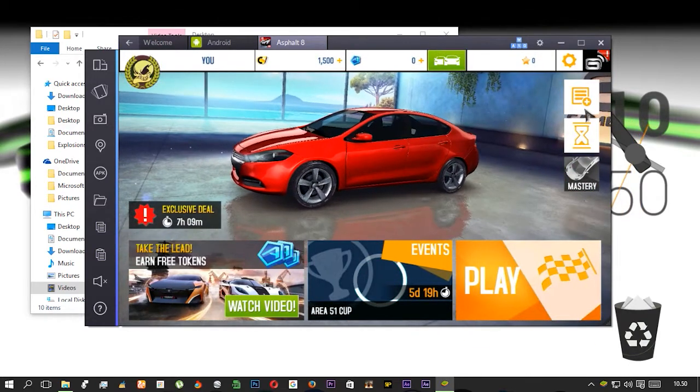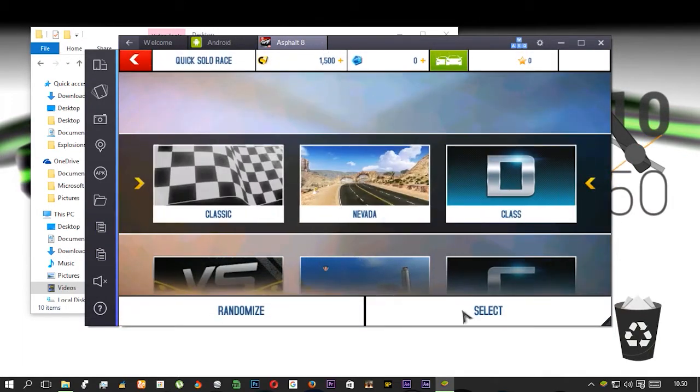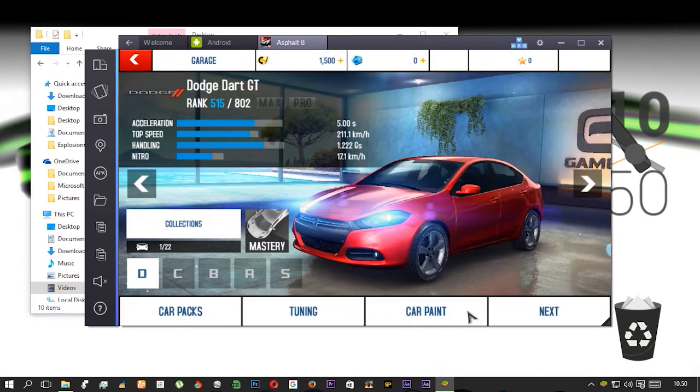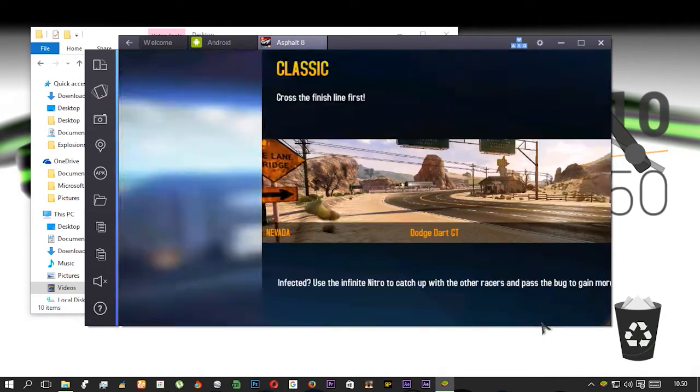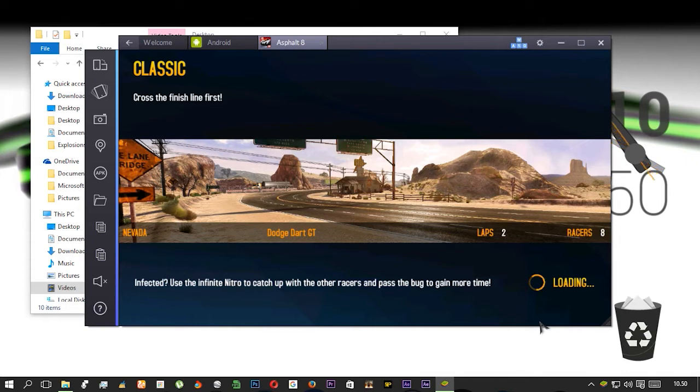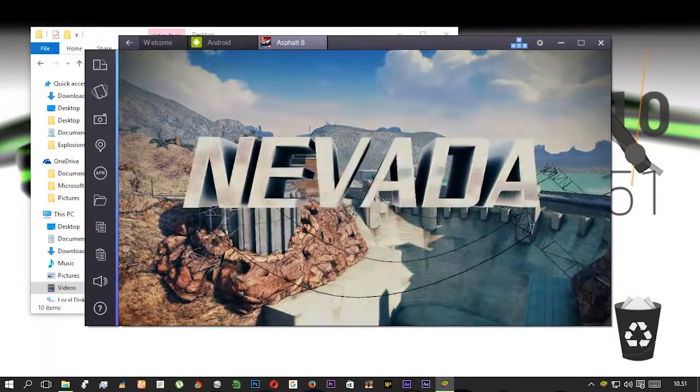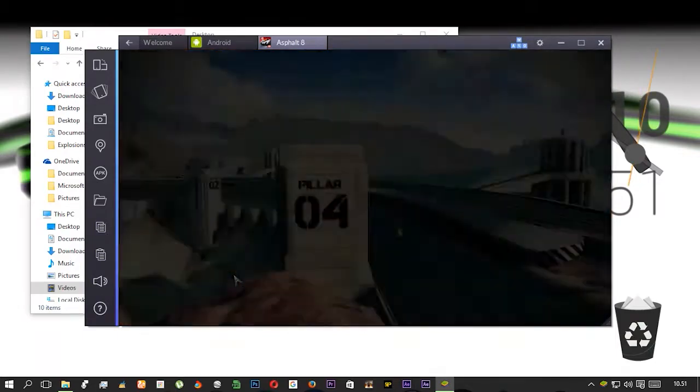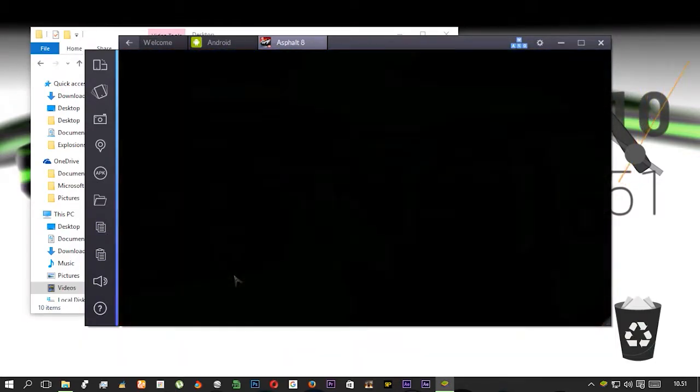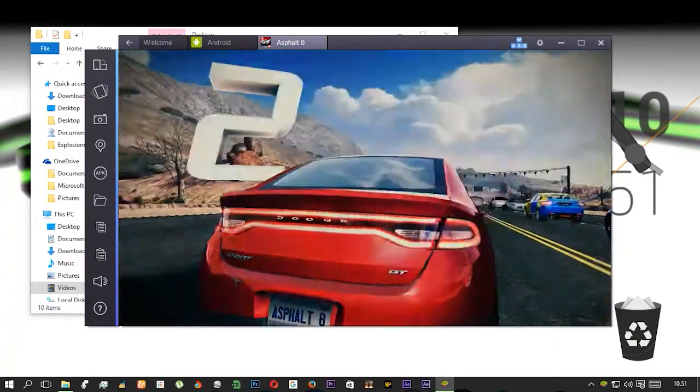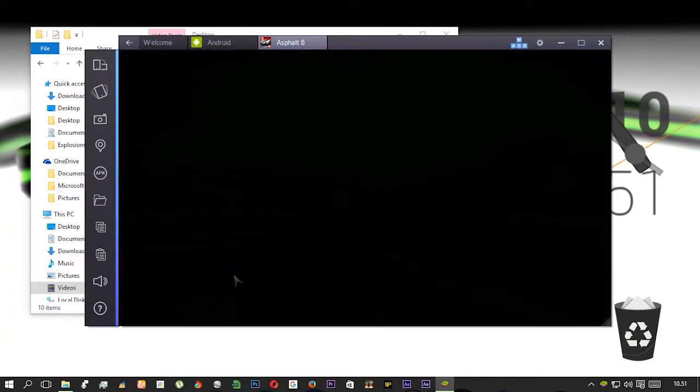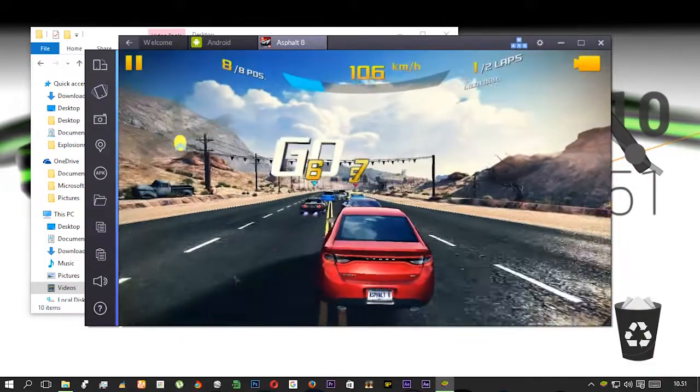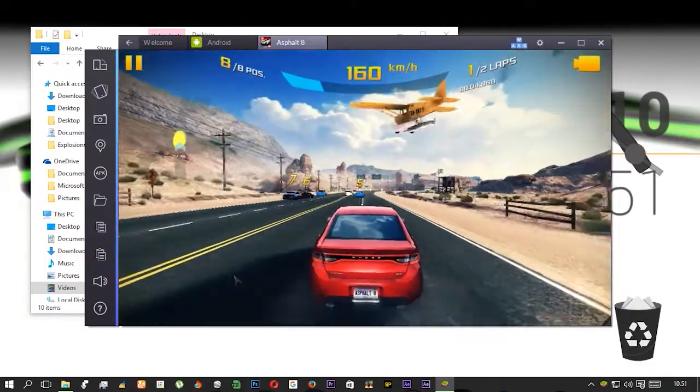Loading. Start this, loading. So starting this game, the game is starting. Good graphics and looks very nice.